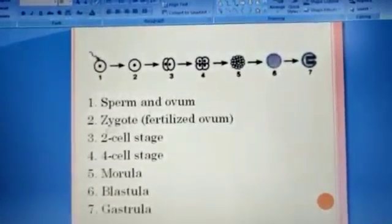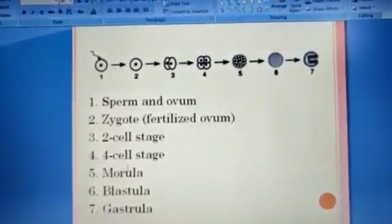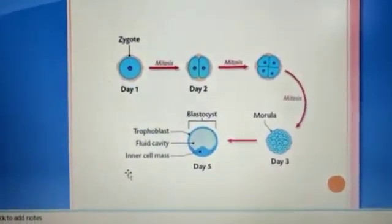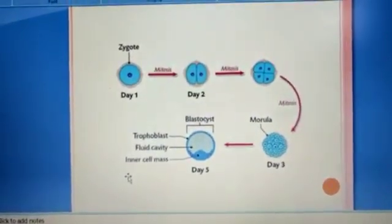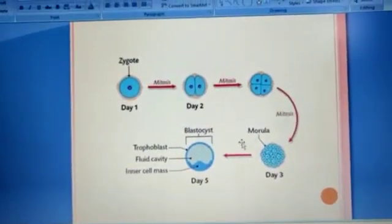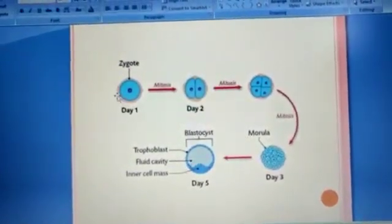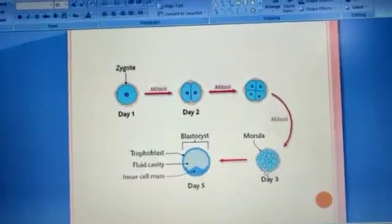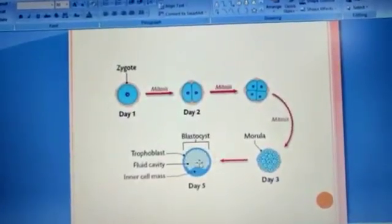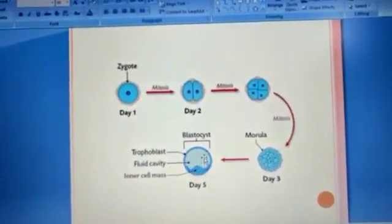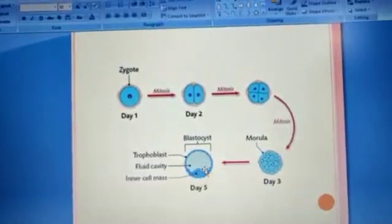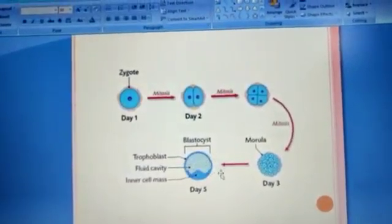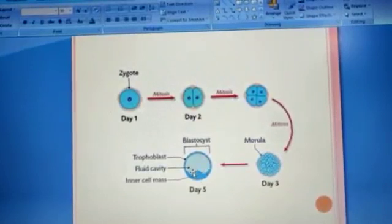The blastocyst consists of cells arranged into three germ layers. Human beings are triploblastic. The mass of cells forms the morula, then the blastocyst, where a cavity is formed and cells are arranged into an outer trophoblast and an inner cell mass. The trophoblast gets attached to the uterine endometrium — this process is called implantation — leading to pregnancy.